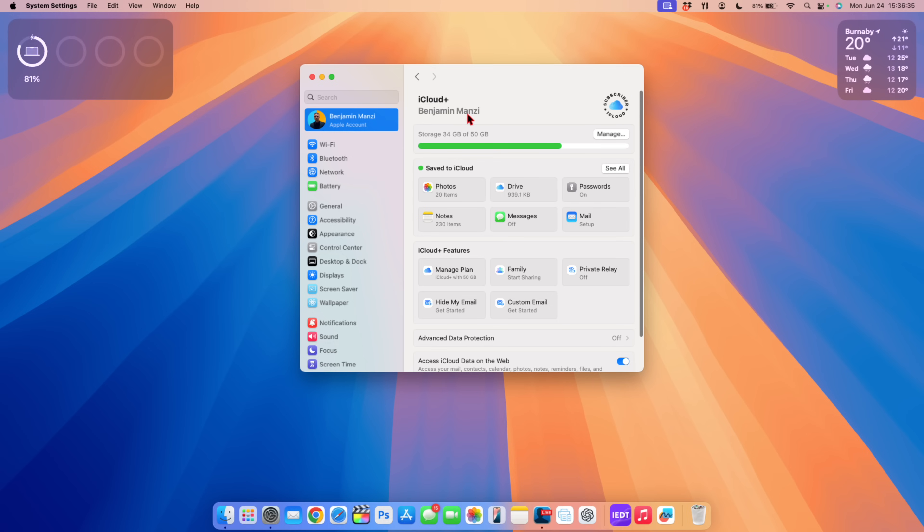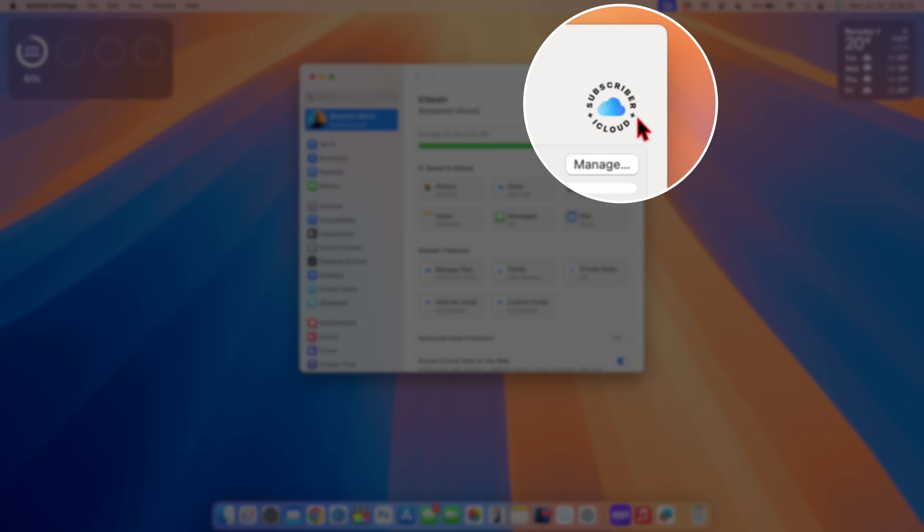If you have iCloud plus subscription you'll notice that instead of saying subscriber edition now this has been updated to subscriber iCloud which now seems more standardized across the different platforms.